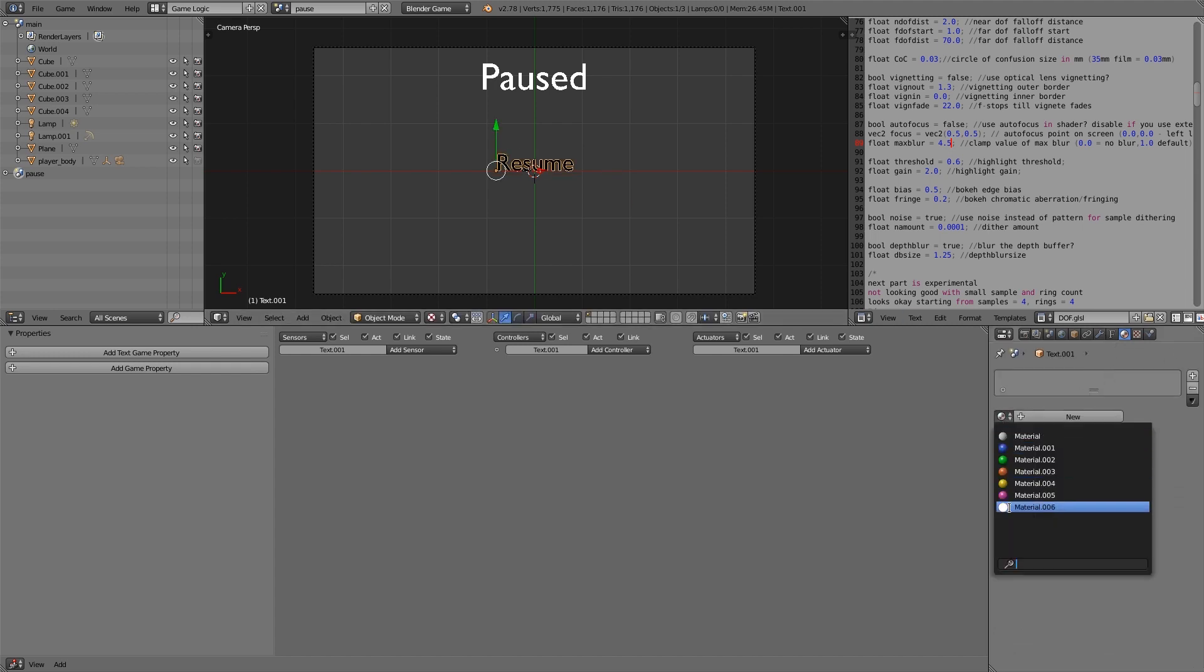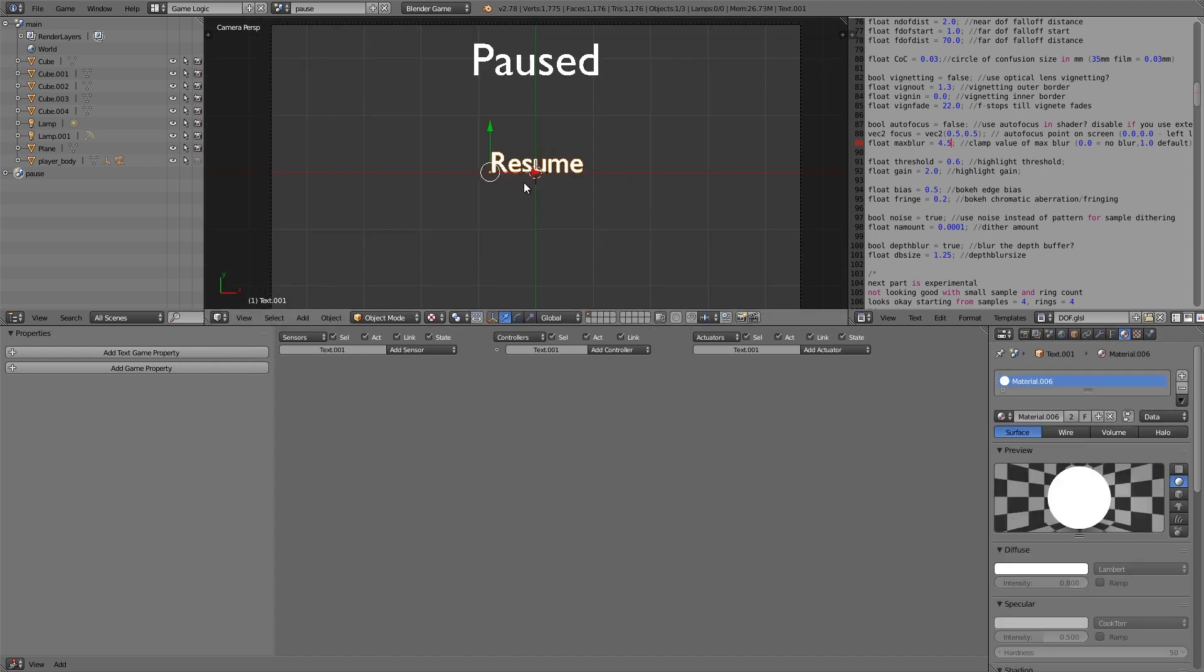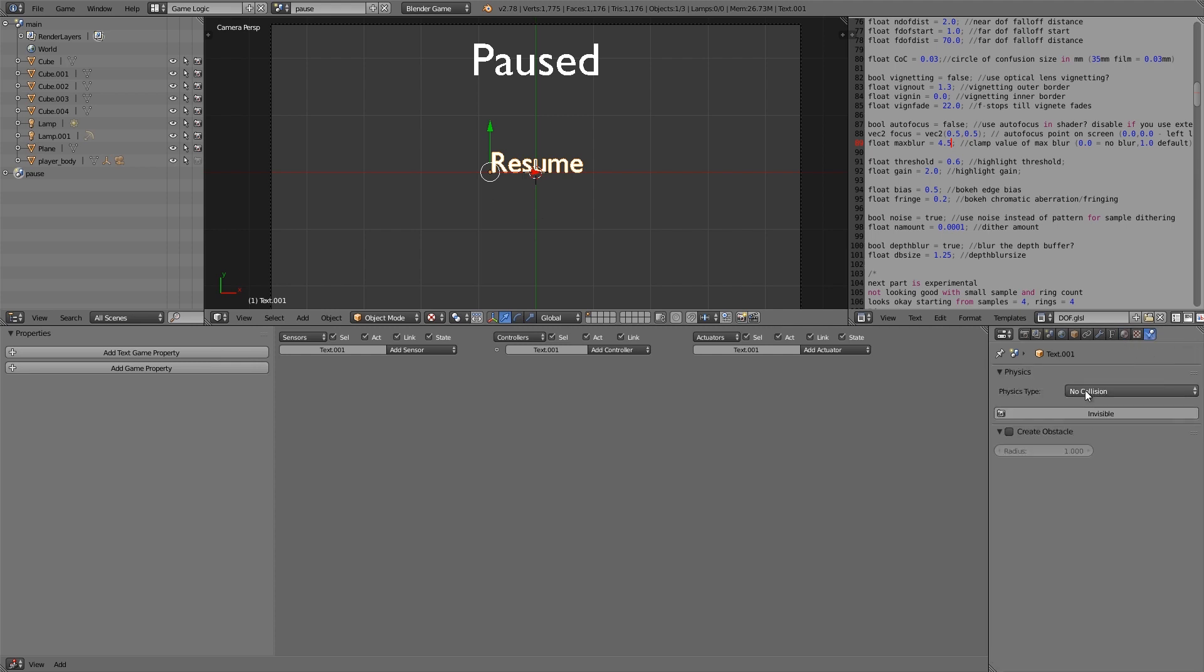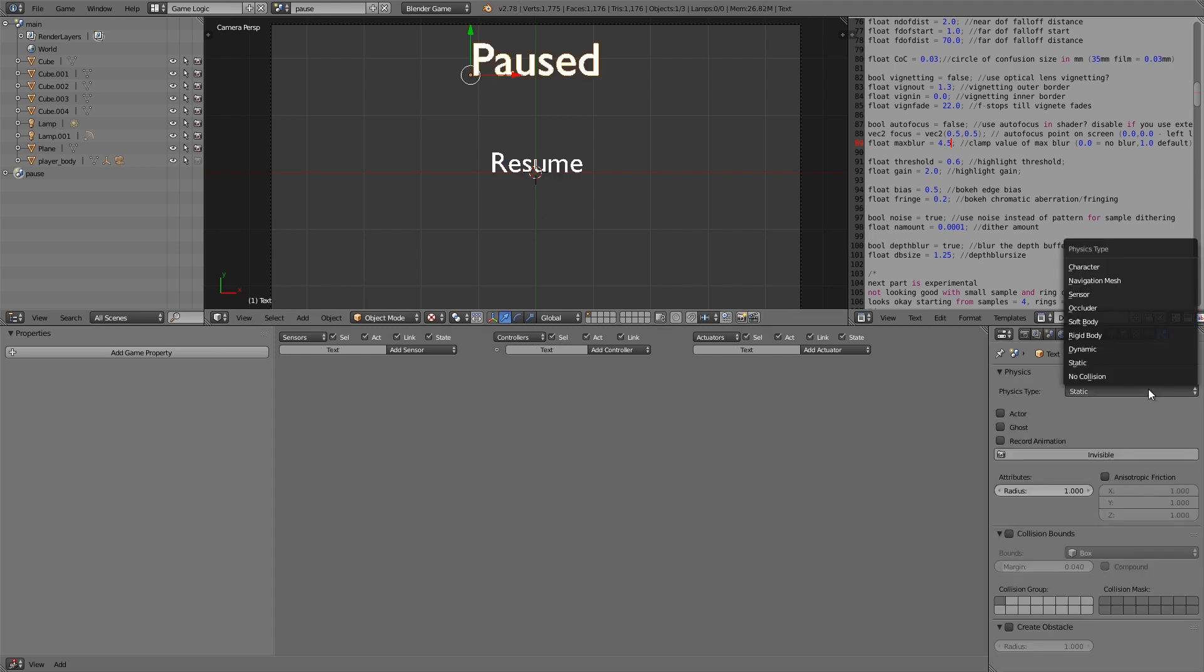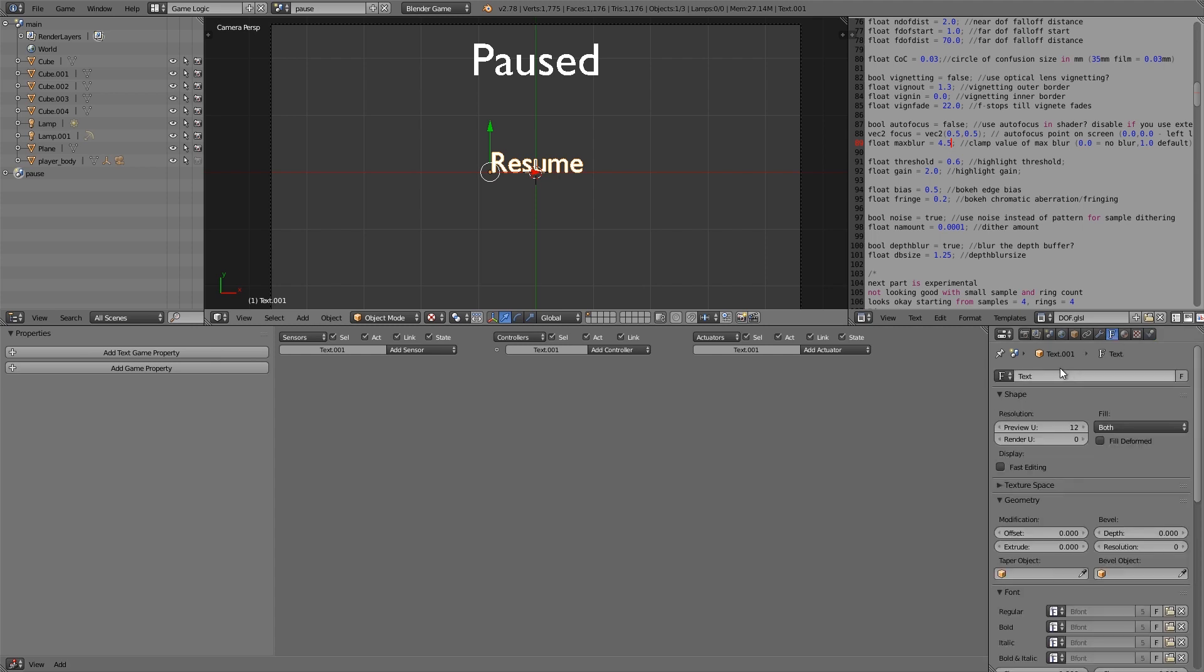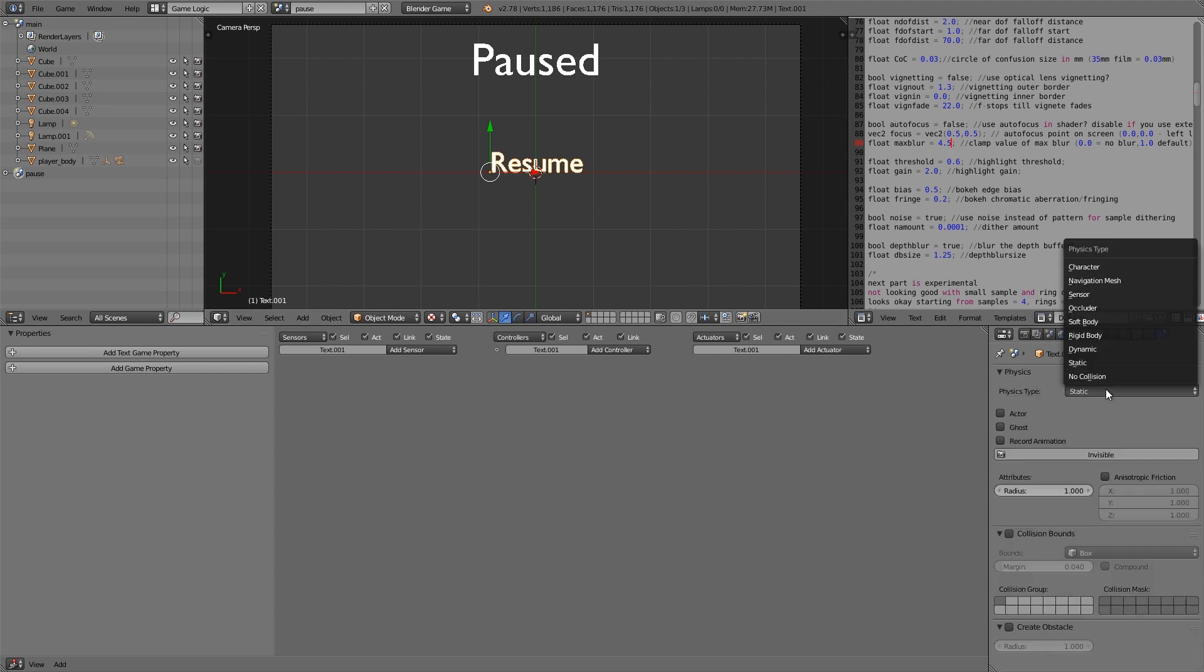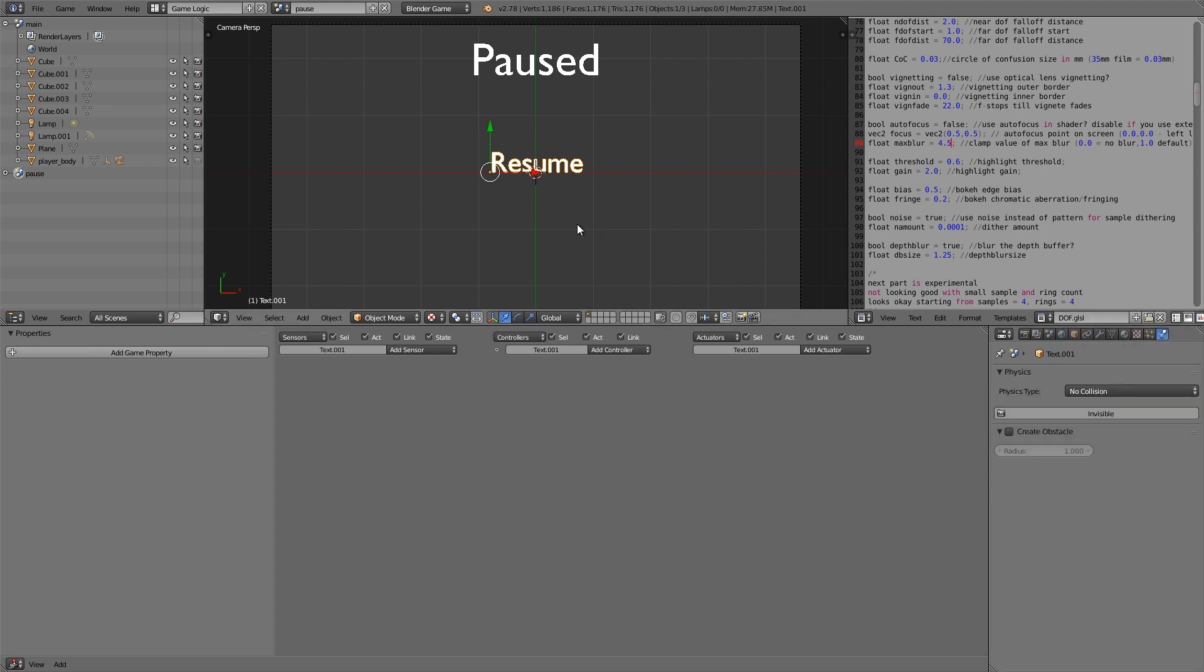Again here we're going to give it the shadeless white material and we're also going to go over here, make it no collision for both. And this one here you'll notice is still a text object. So I'm going to press Alt C and convert to a mesh. Make sure it's also no collision.